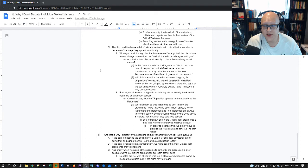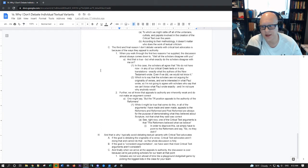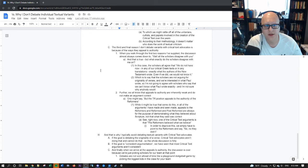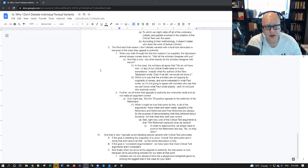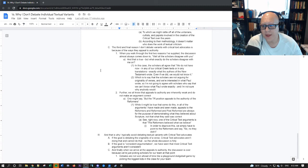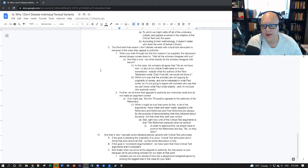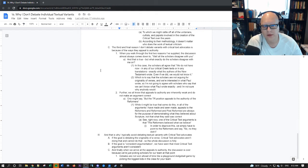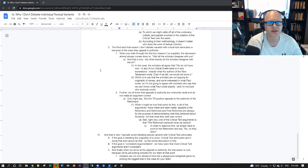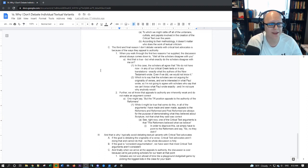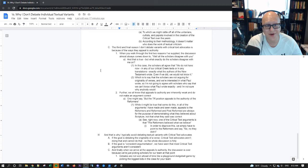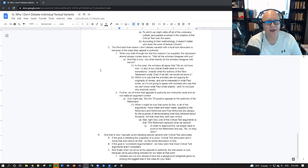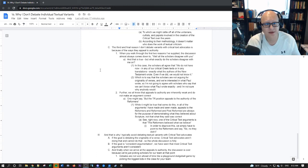So which is to say that the scholars are not arguing for originality of verses. And if we're interested in what Paul wrote, then we shouldn't agree with the scholars. So I'm not going to agree with scholars who say that we can't know what Paul wrote. And I'm not sure why anybody would. It's not a virtuous thing to be boasted in that you agree with the scholars right now. They're blatantly unorthodox.